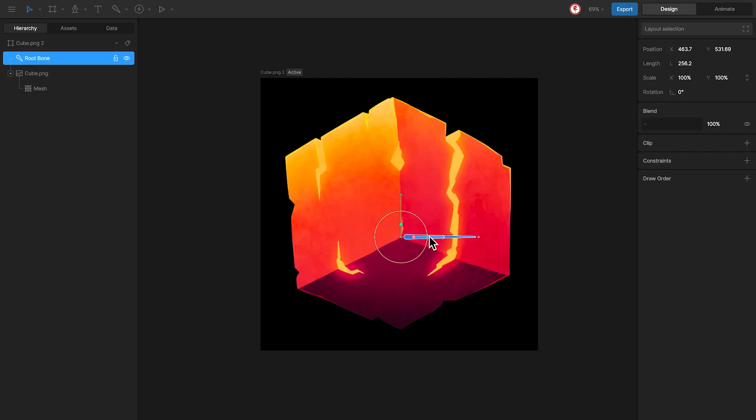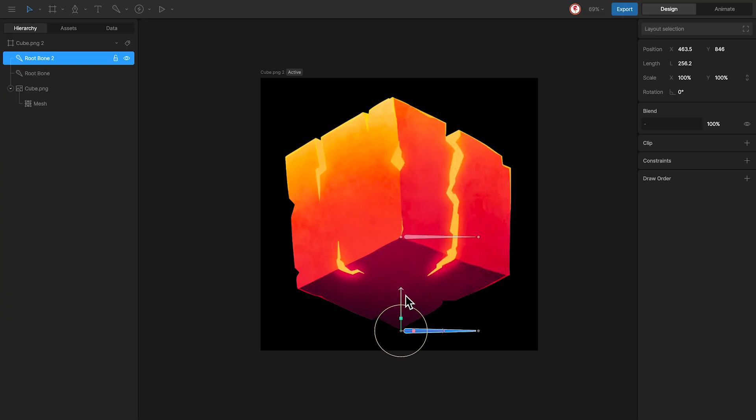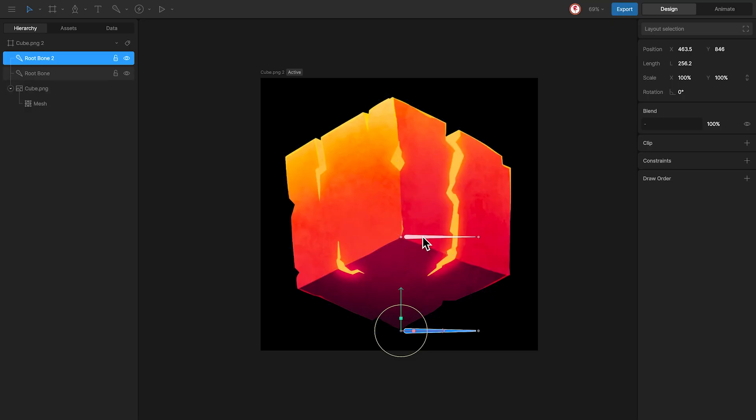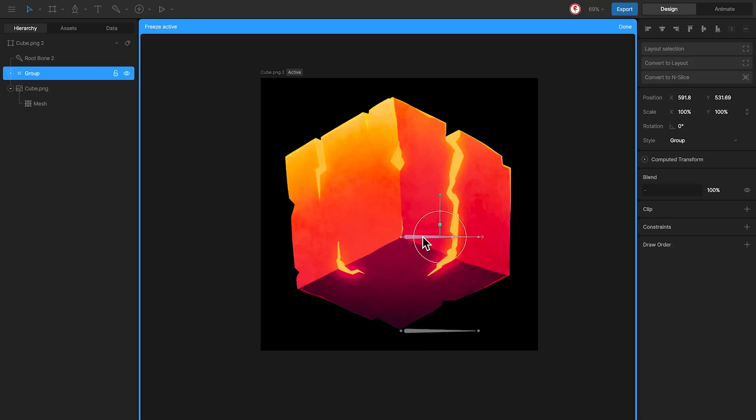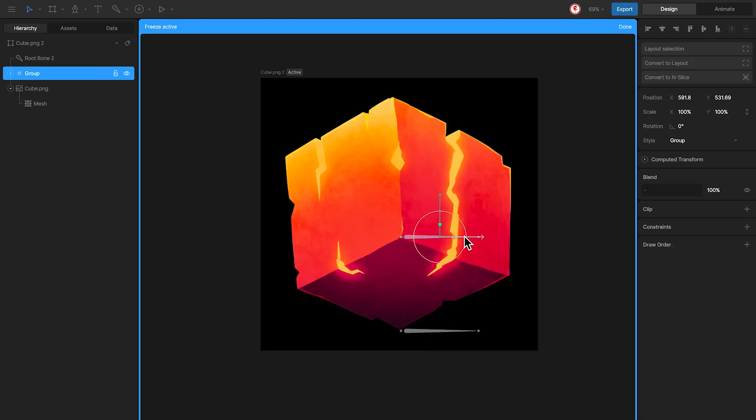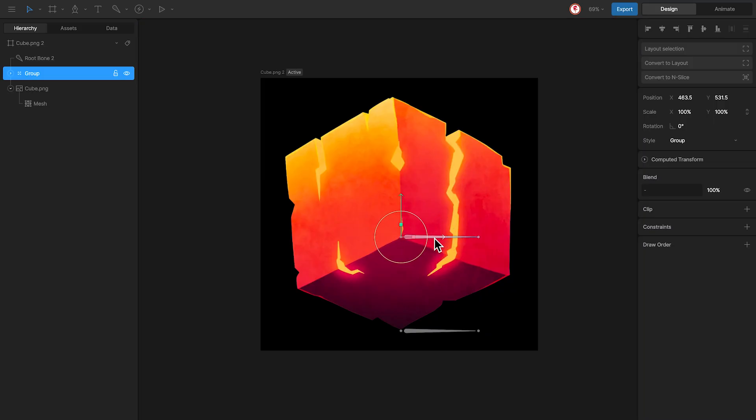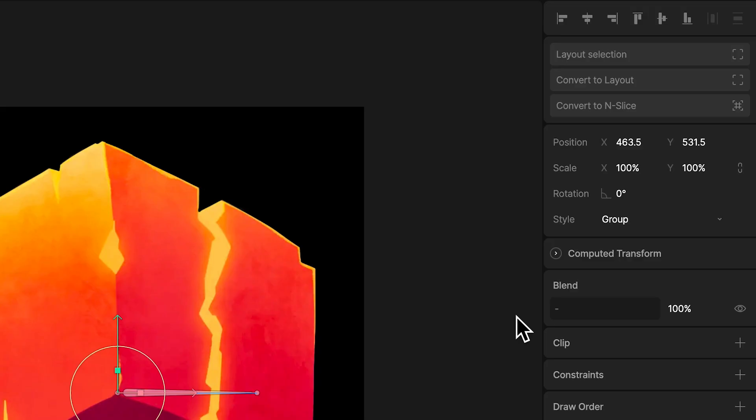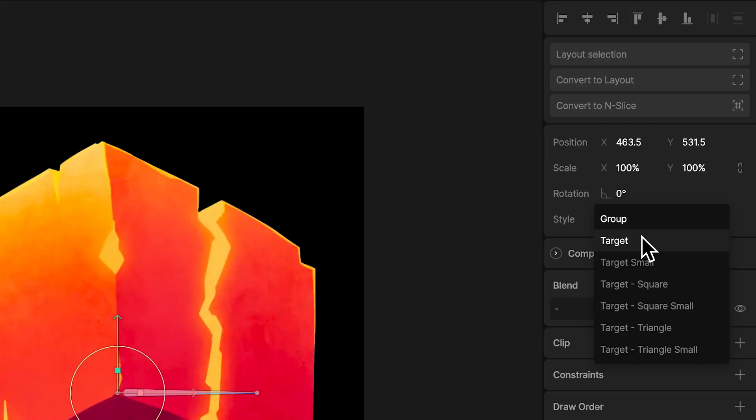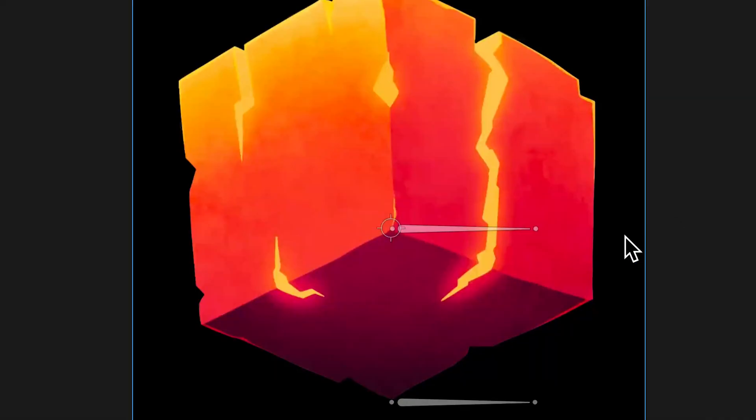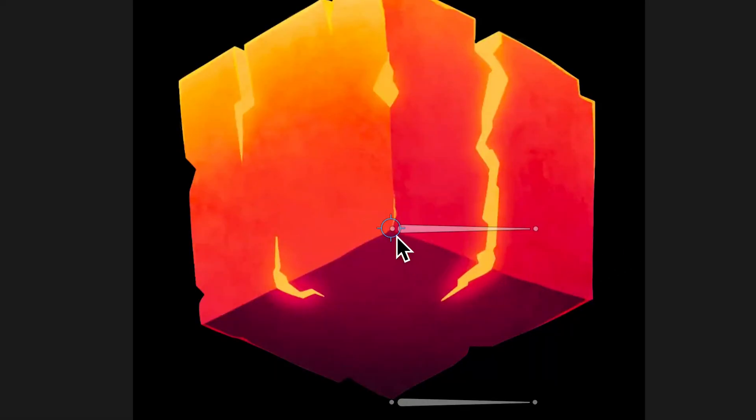And now duplicating this, I'm going to use for the back here. Now this first bone, I'm going to group it and using Y, move the group here in this position and change the style of the group as a target. This way I can use this as a control.